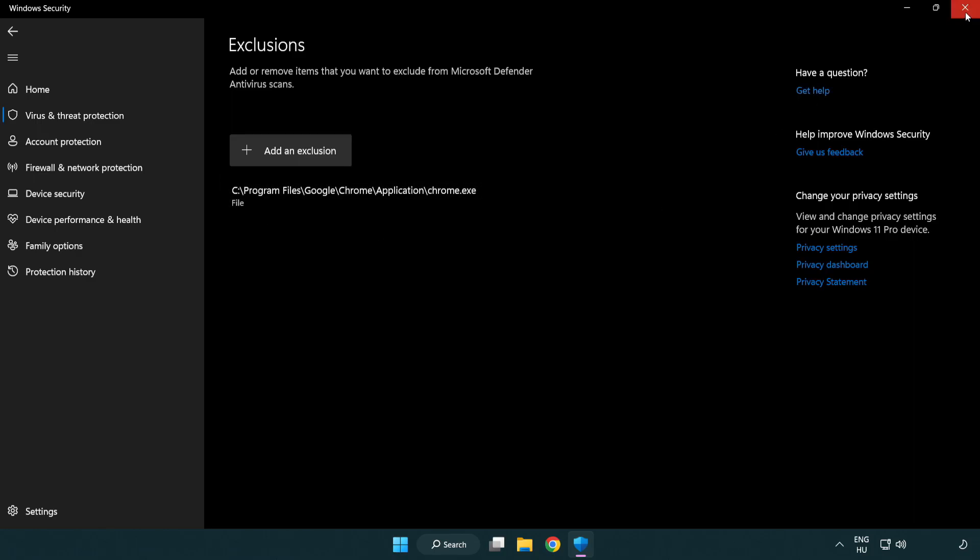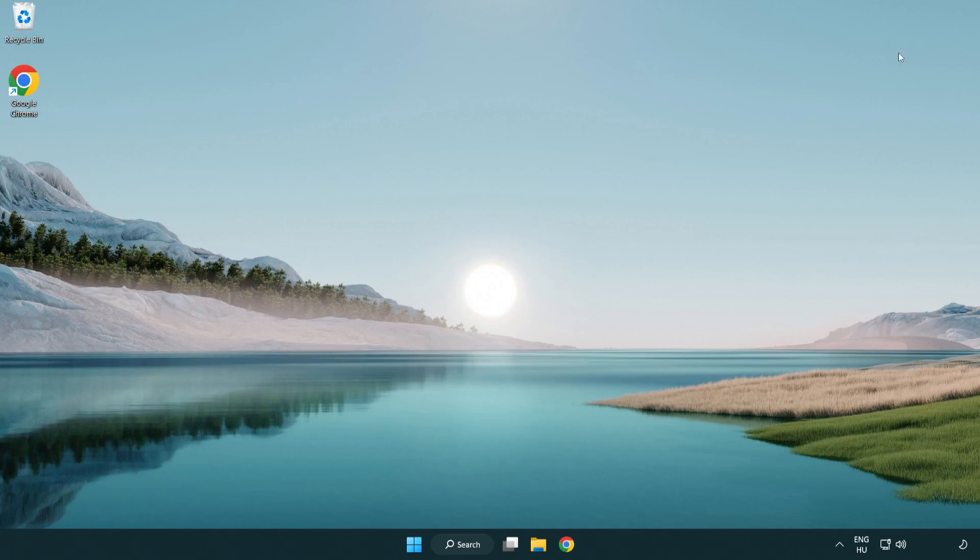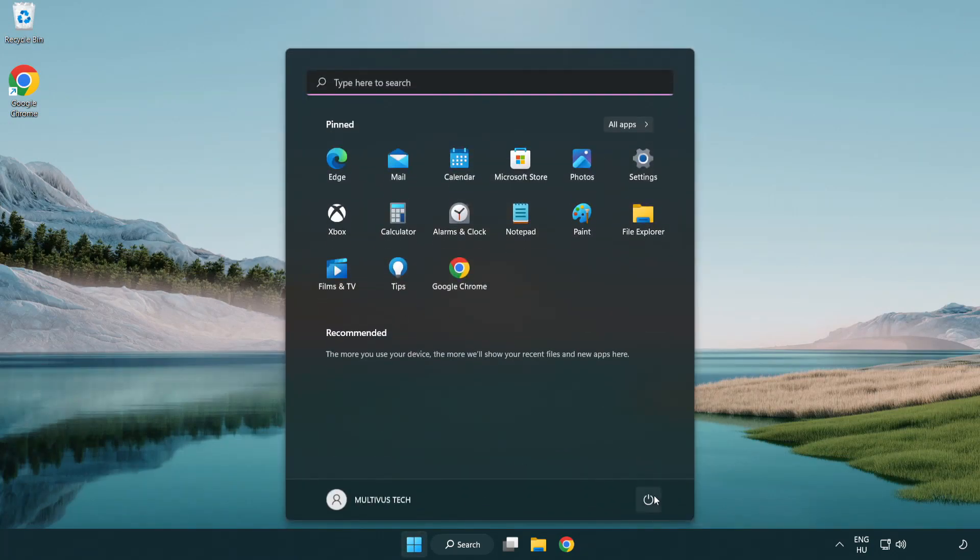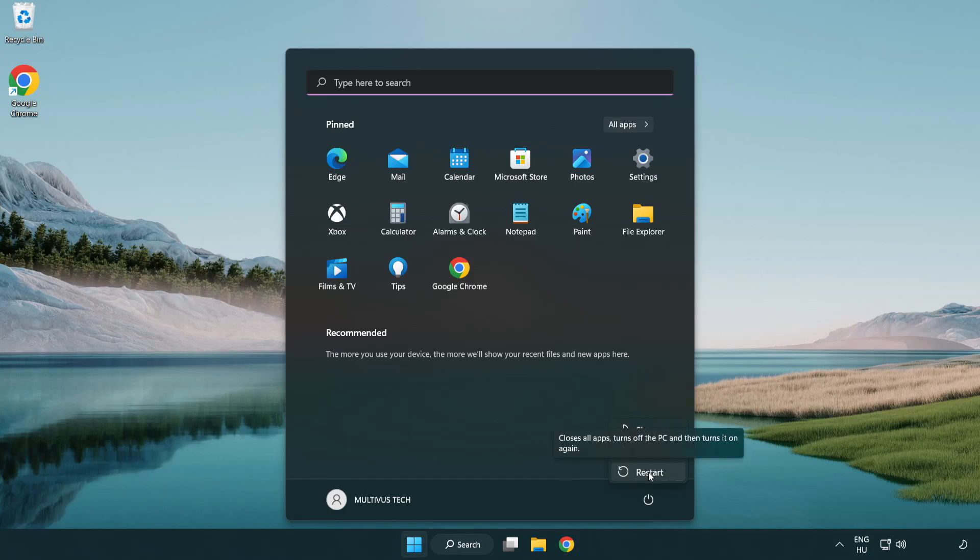Close window. And restart your PC. Problem solved. Like and subscribe.